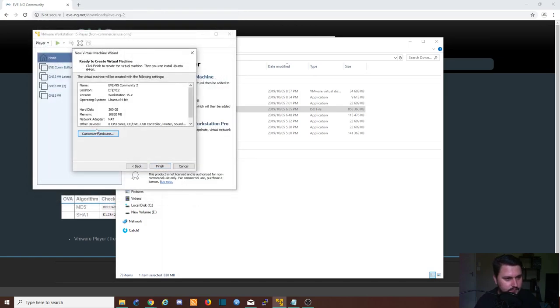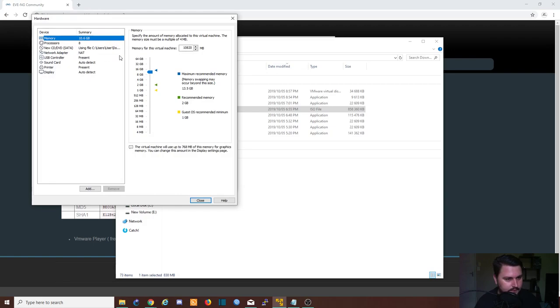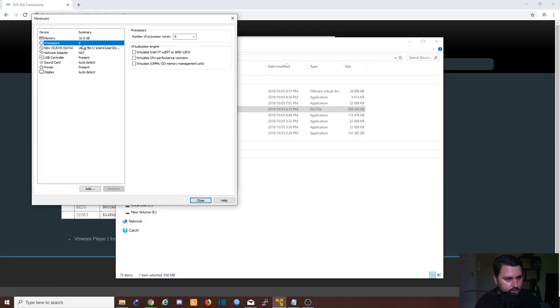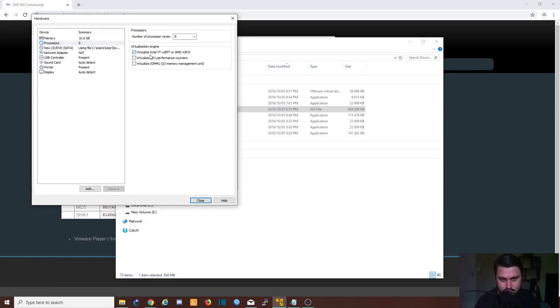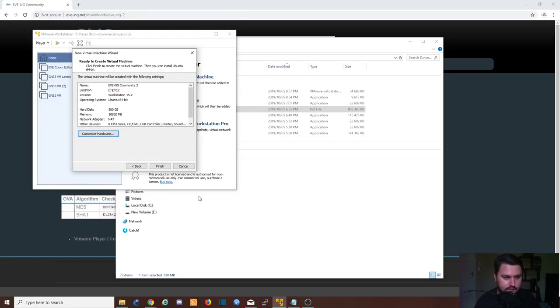There's something I'm missing with the processors. Make sure that you also virtualize Intel VT or EPT AMD-V. This is quite important for the virtual labs. We can finish the setup.